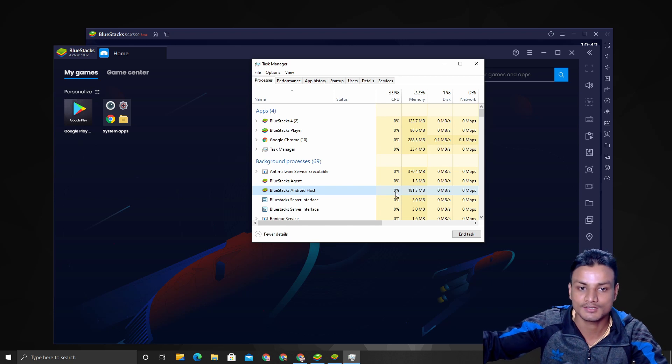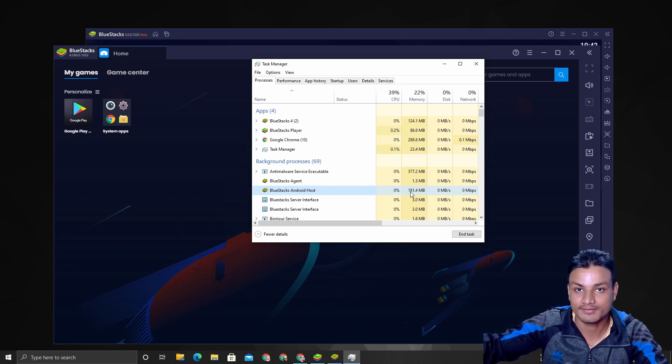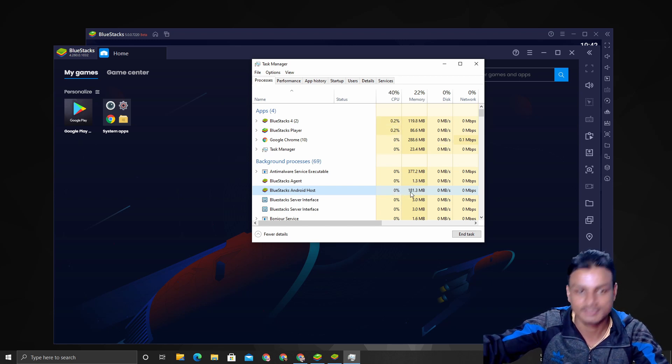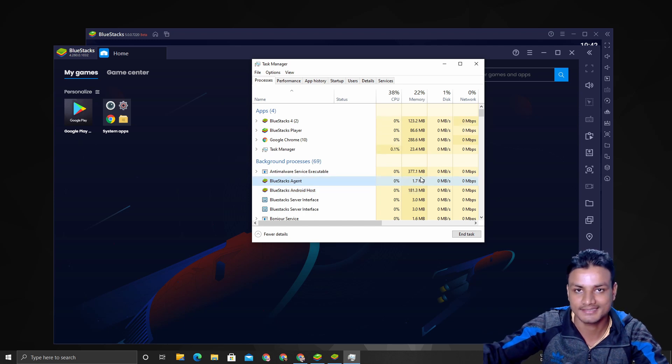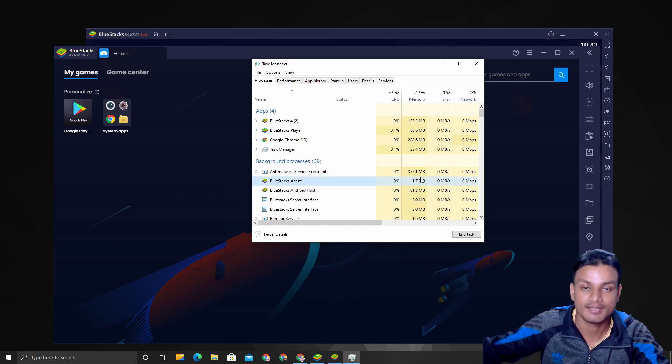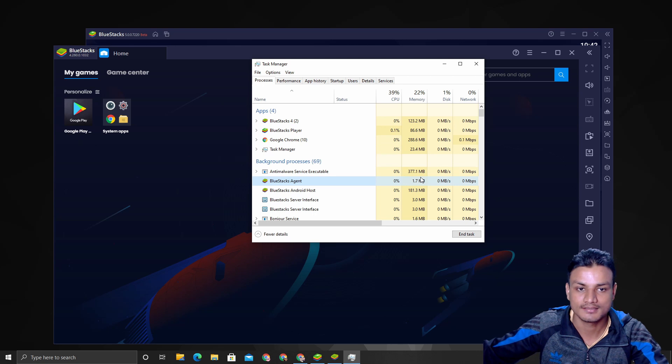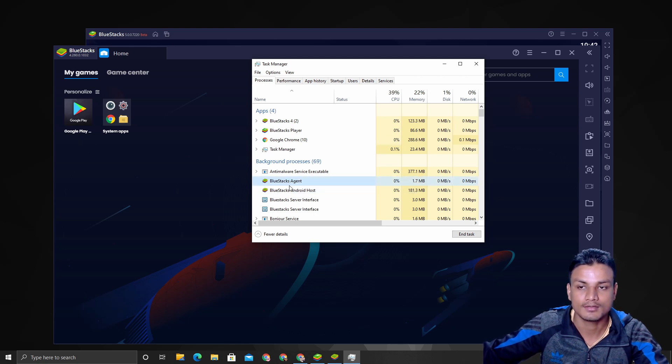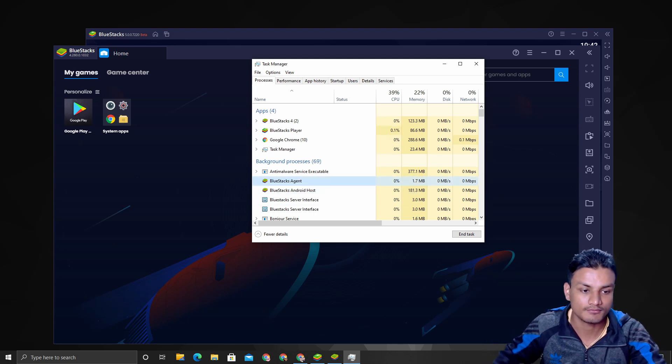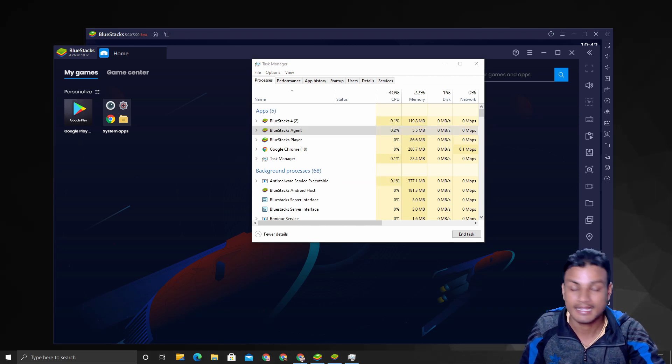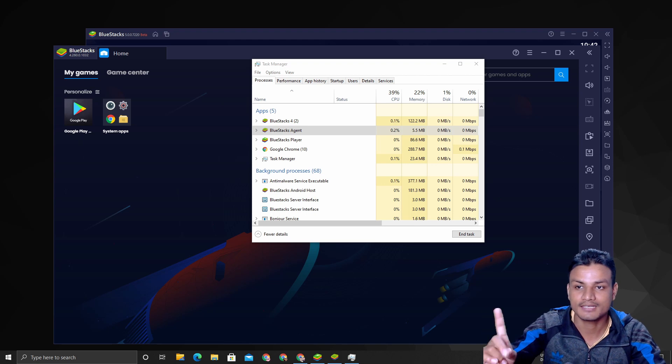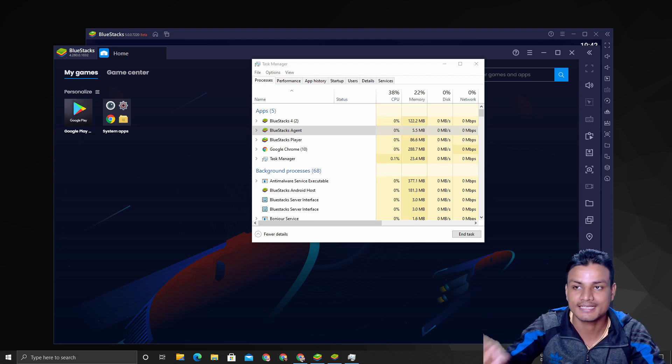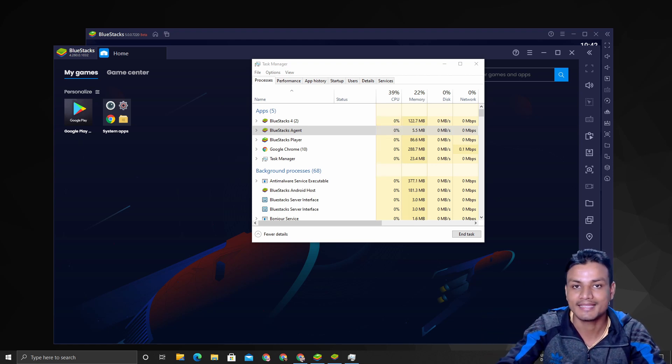It's still using lots of RAM and CPU because they have multiple processes going on in the background. So you can see this is BlueStacks 4. If I close BlueStacks 4 right now, let me close. And one more thing—BlueStacks 5 doesn't have a system tray icon, which is a good thing.